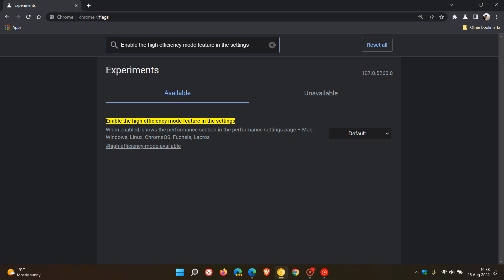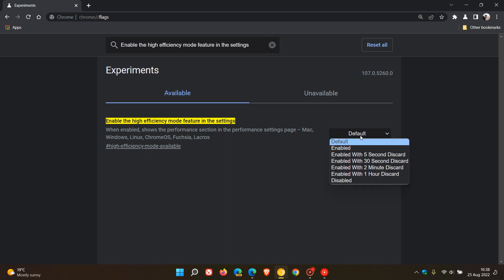And the description says, when enabled shows the performance section in the performance settings page. And if we change the default option, we have a couple of other enabled options here.